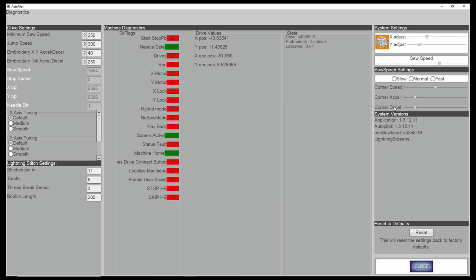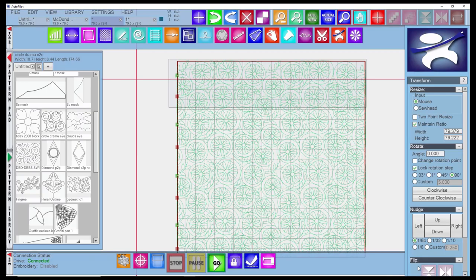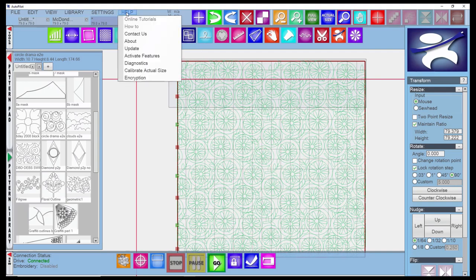Some additional settings that you can adjust. We leave these at the default honestly. These are your versions of software on your sew head and the autopilot software. You can restore to factory settings here. That pretty much covers the diagnostics.